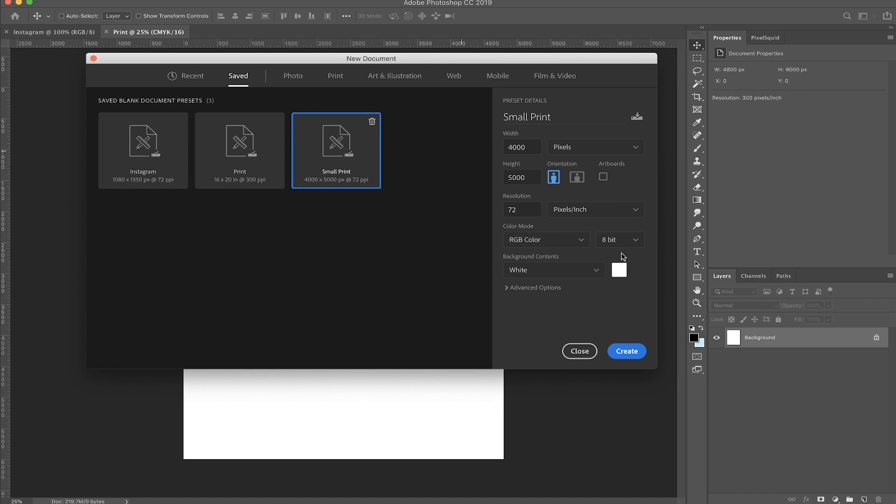But yeah, that's pretty much it. That's how I set up my canvases. If you guys have any questions, feel free to comment below and thank you so much for tuning in. Hope you guys learned something new and I will see you guys later. Bye.